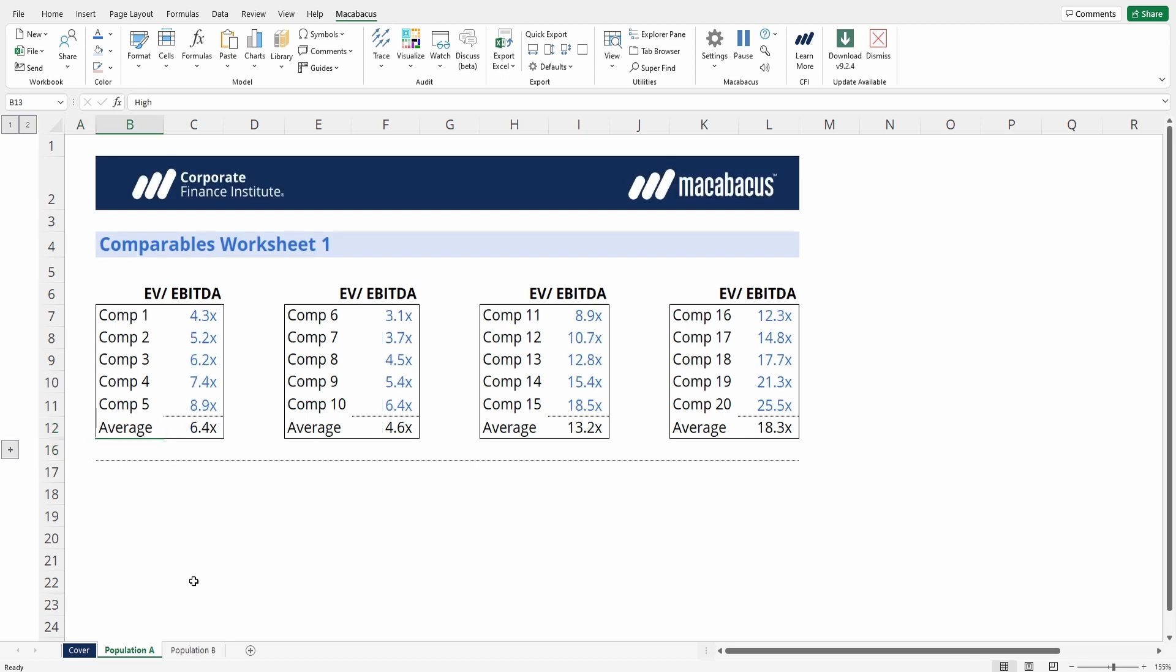This can save you so much time on a large worksheet where you have a lot of hidden rows and would like to convert them all into collapsed groupings, which is a much better way to go about your modeling.